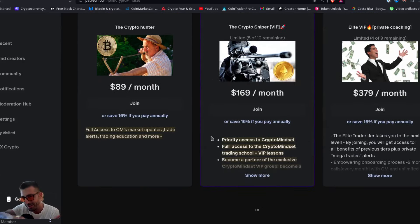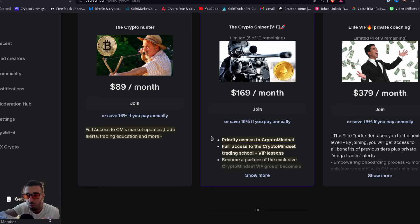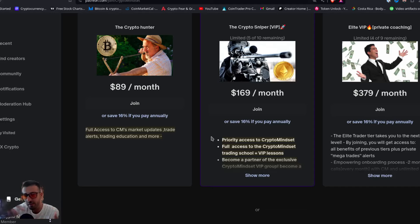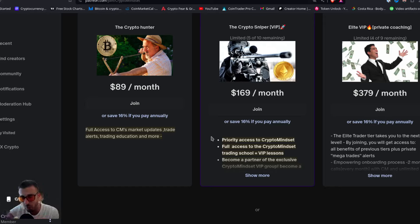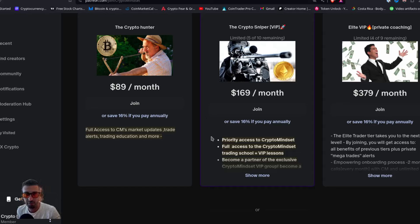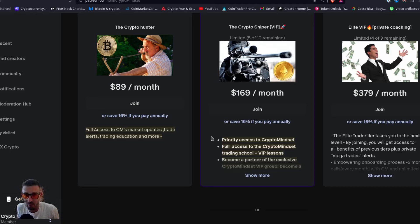We do market updates every day, and trade alerts are coming pretty much every day now. The market is super hot — sometimes it's an add-on, sometimes a new breakout, sometimes a new trade. The cryptocurrency market is on fire. This is the time to join a community of traders who will teach you everything and guide you on when to take profit.